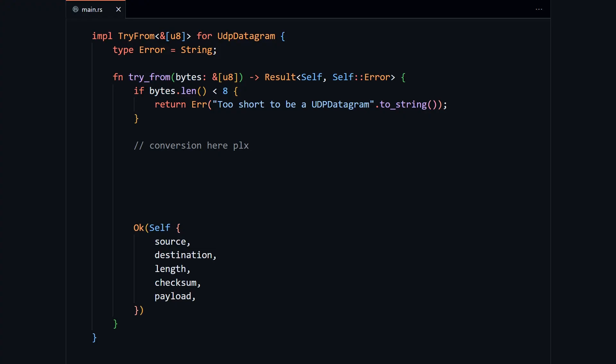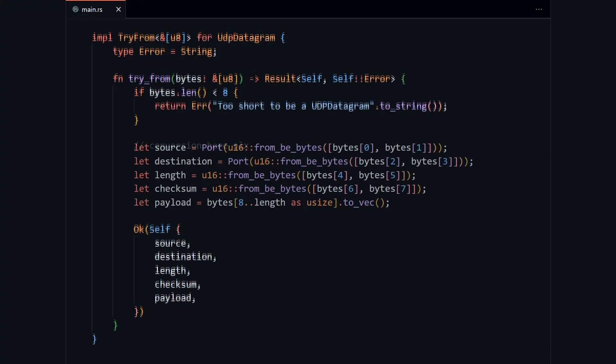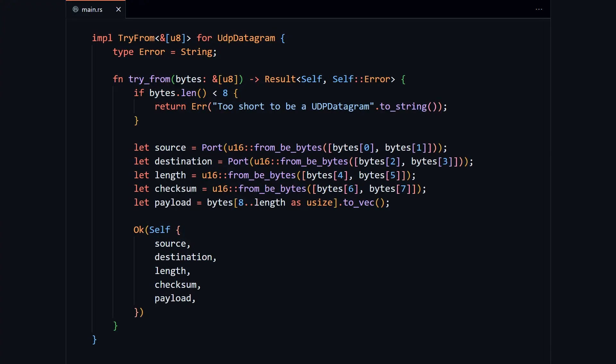The conversion code itself is pretty simple. We know we have a vector of bytes. The protocol tells us the order they are in. We just need to convert them into integers and wrap them in their type in the case of port.